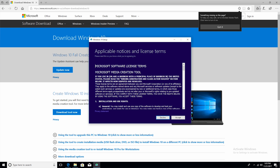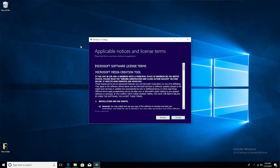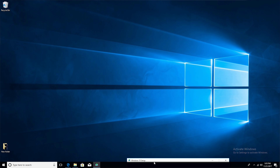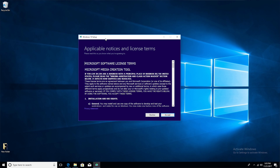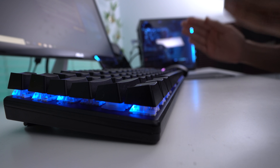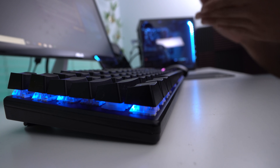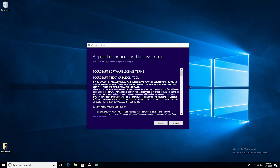So before we go through the setup process, this is going to be our finished product. We're going to have a clean install of Windows 10 with one downside. See this bottom right watermark — it says 'Activate Windows, go to settings to activate Windows.' So if you want to do it free of charge, you're going to be installing an unactivated version of Windows.